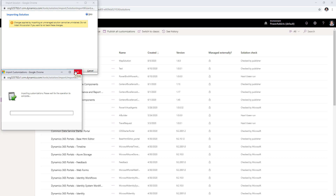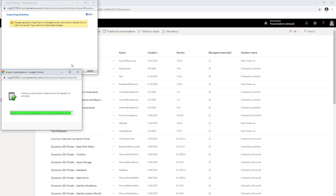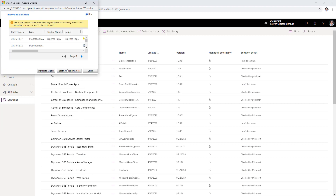This will import all the customizations provided as part of the solution package, including the CDS entities, security roles, option sets, the canvas app, and the supporting flow. The solution has been provided as an unmanaged solution so that you can make changes to it once imported.